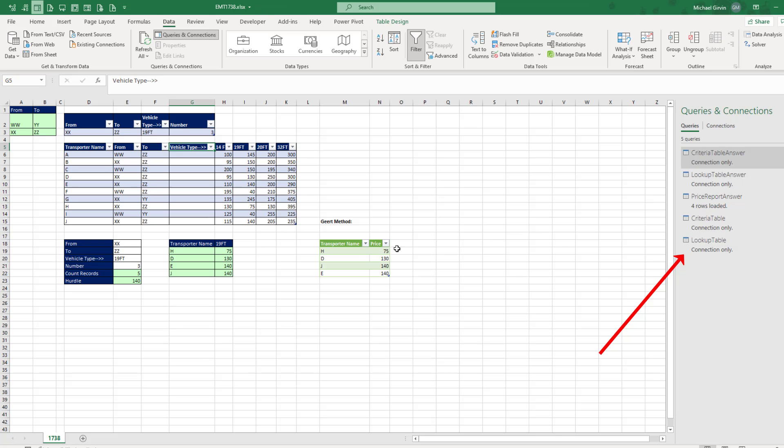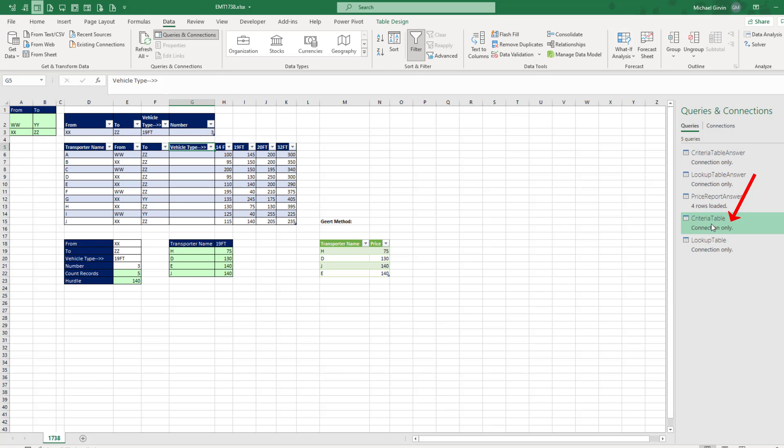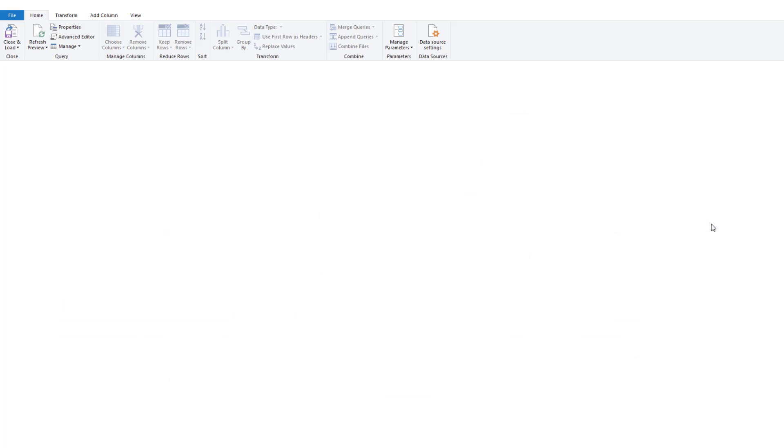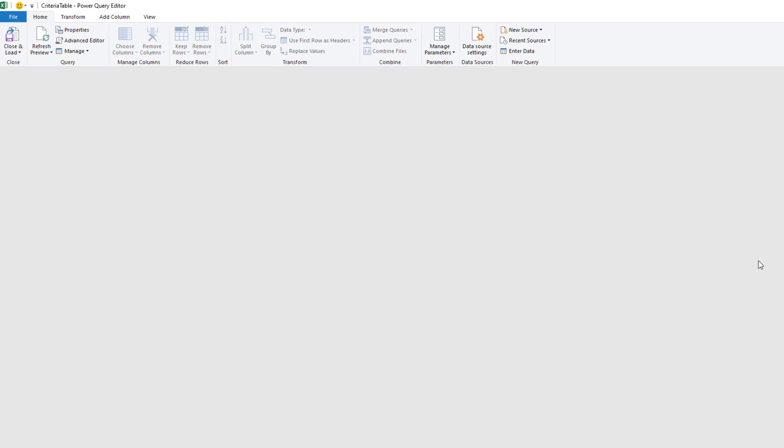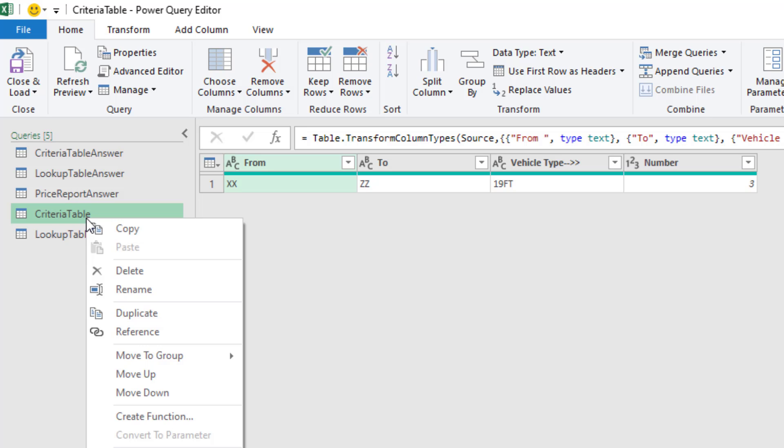Now let's do our lookup. I'm going to double-click criteria table to open up the Power Query window and look at that query right there. Now I'm going to leave these two as is and create a third. So right-click, reference.